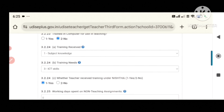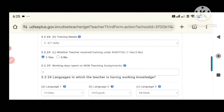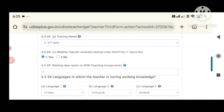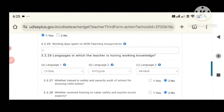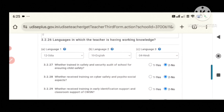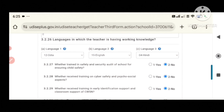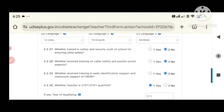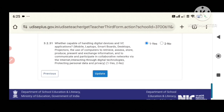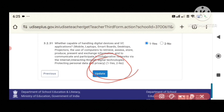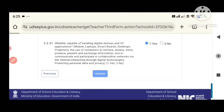If the teacher receives the training under NISTA, and the working days spent on a non-teaching assignment, and the language in which the teacher is having working knowledge — we will do all the details. If there is a chance, then click on the update.